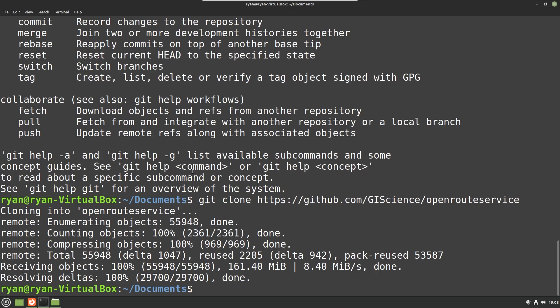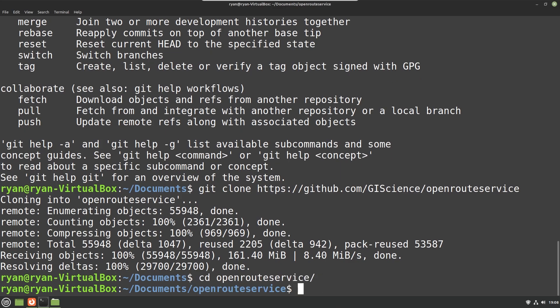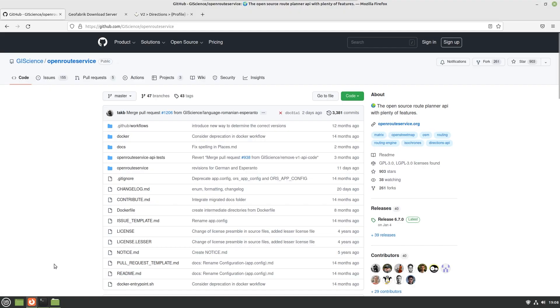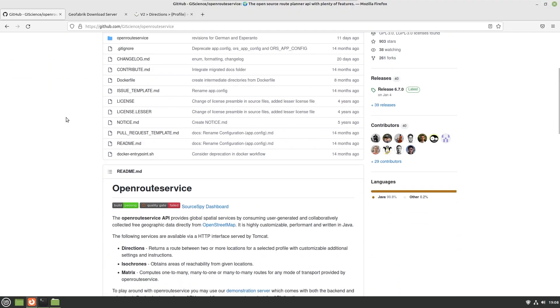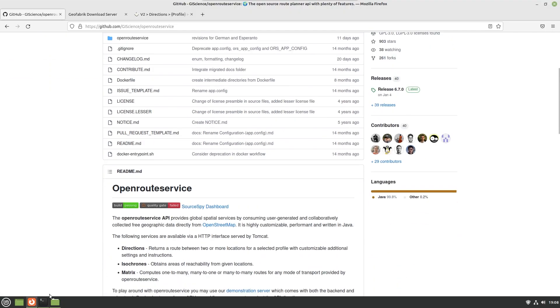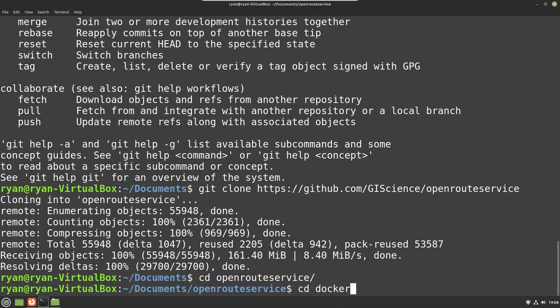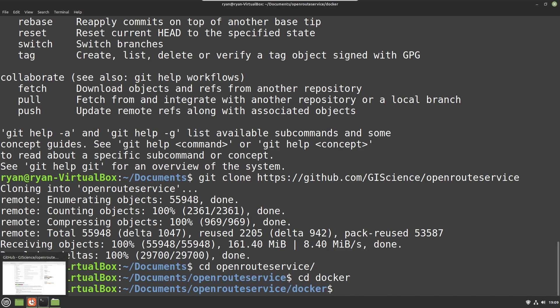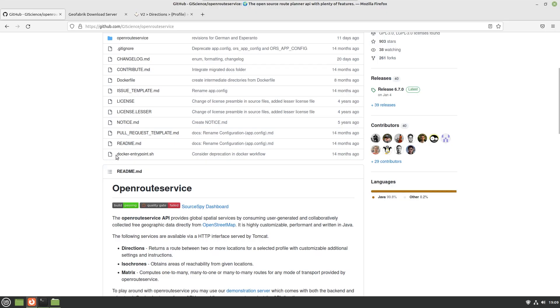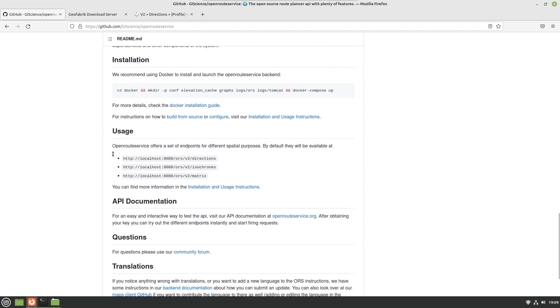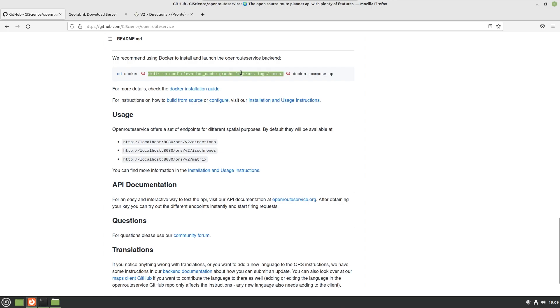At this point I'm going to cd into the directory. That's going to change the working directory of my terminal to be in the openrouteservice directory. From there I'm actually going to cd into docker as well, so within openrouteservice it has a specific docker directory that we'll want to be in.